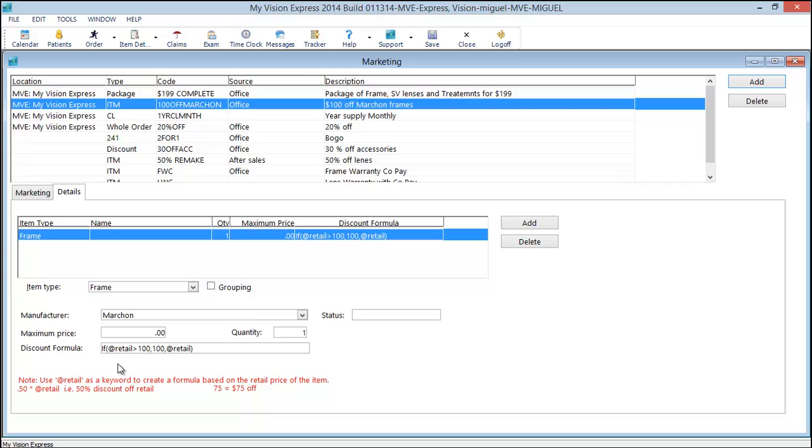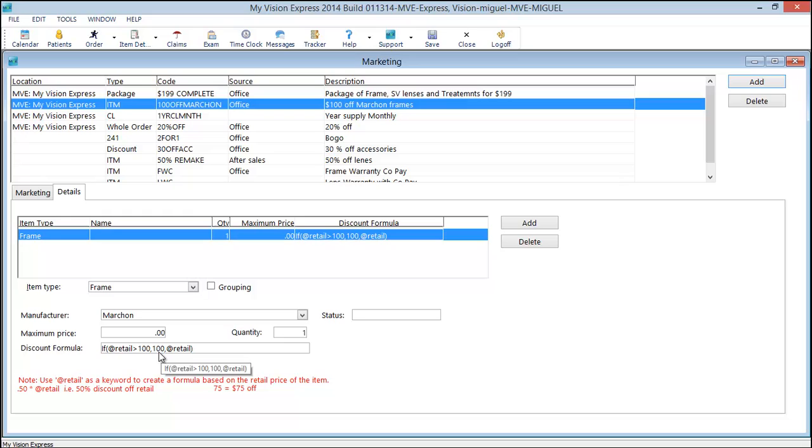The if function allows you to determine a logical test. In this case if at retail is greater than $100. And then you have to give it a value if true, which is $100 off, and a value if false, which would be just at retail.